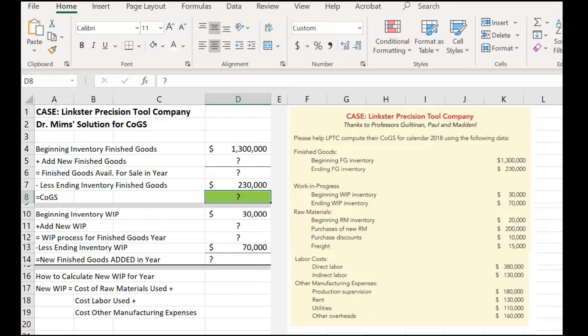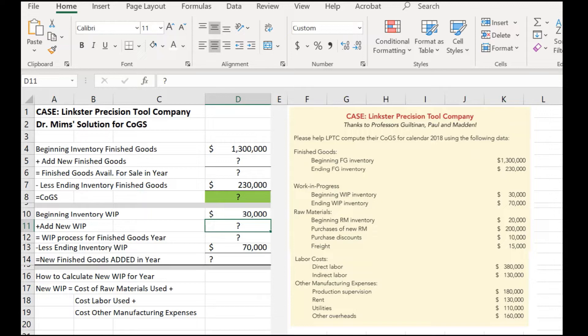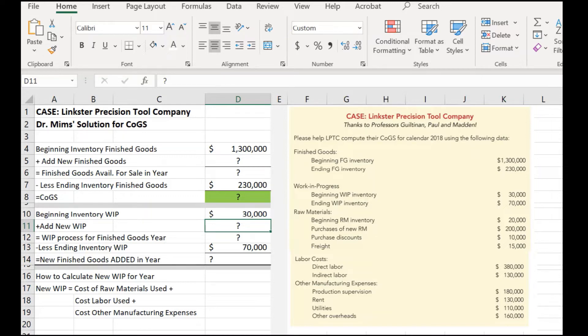Well, we know what our beginning inventory of work in progress is, but we don't have a new work in progress calculated. It's not given to us. See, new work in progress comes from raw materials and the use of those raw materials. So, as soon as we can figure out what the new work in progress value was, we can finish the rest of these equations here. So, let's just take a look at how to calculate the new work in progress for the year. This is mirroring Dr. Gigi's video handwritten style. I'm just doing it in Excel.